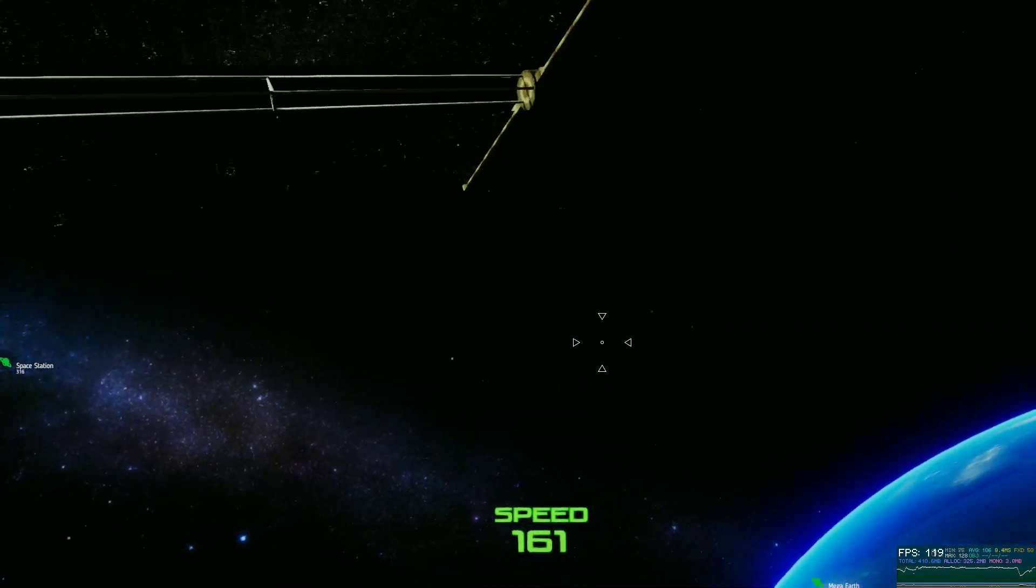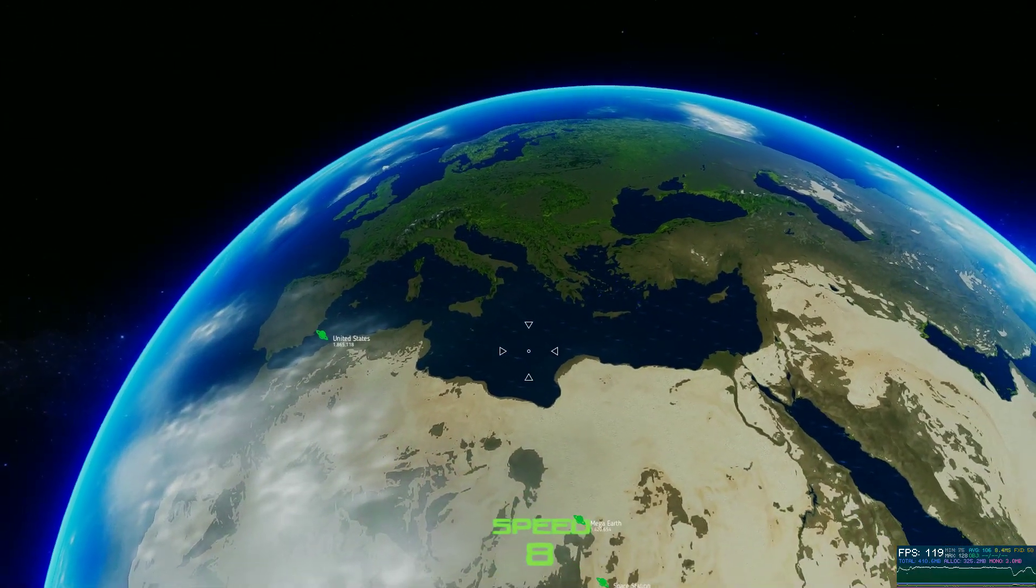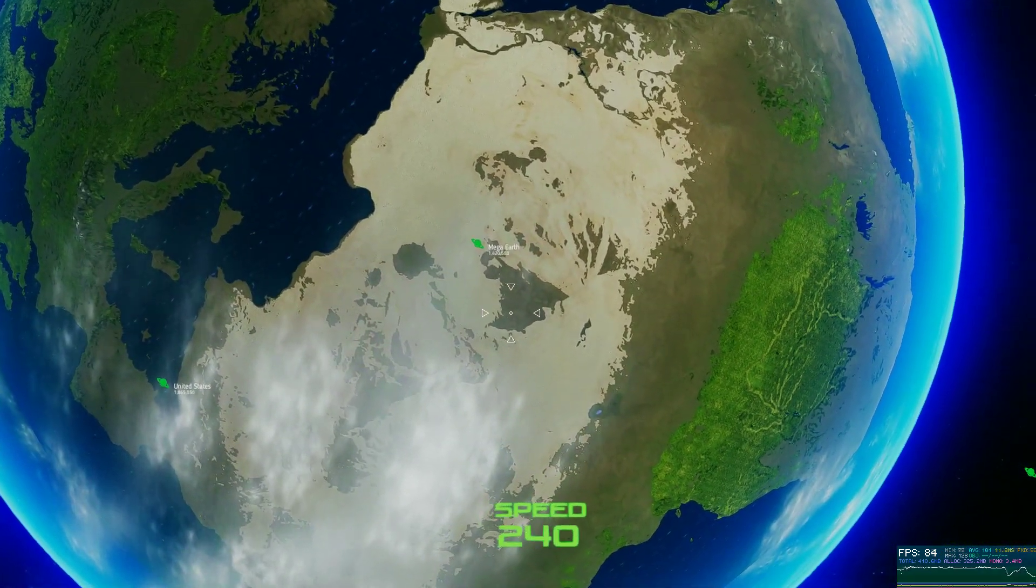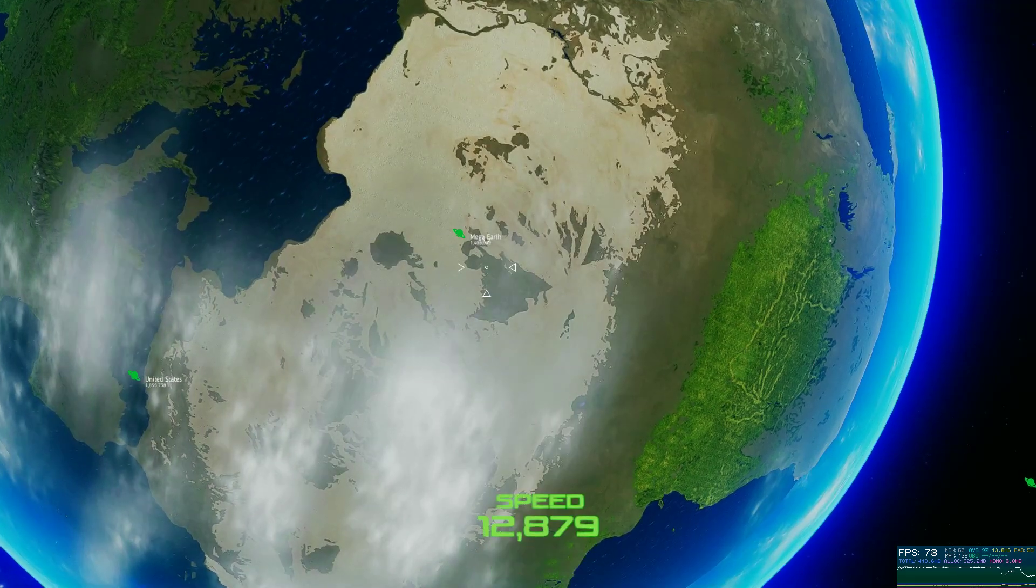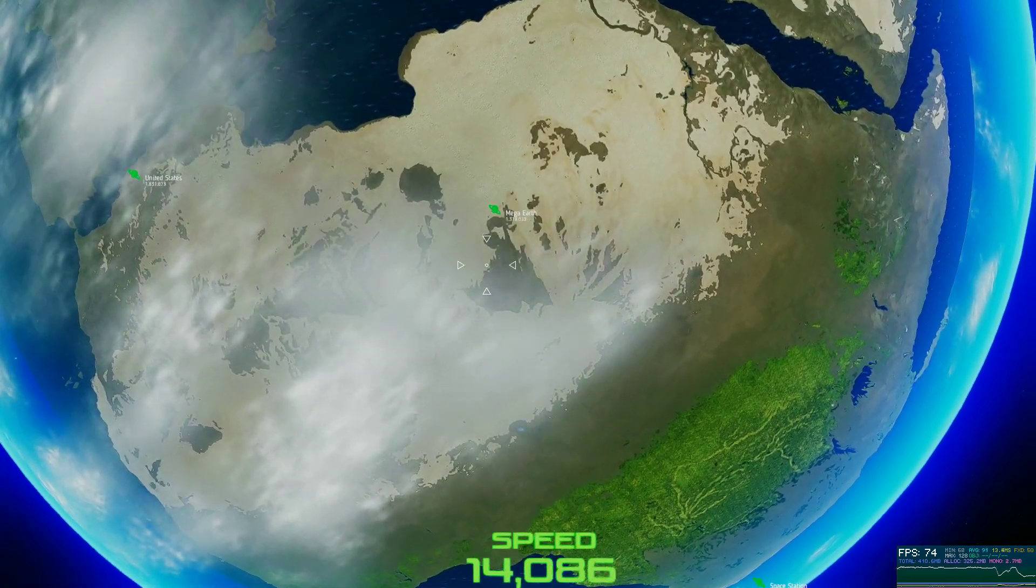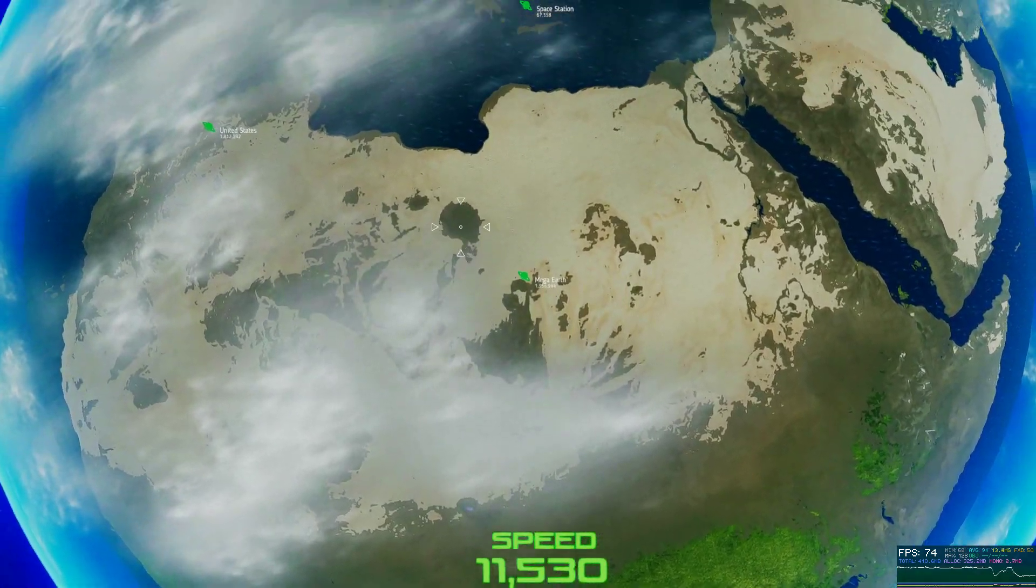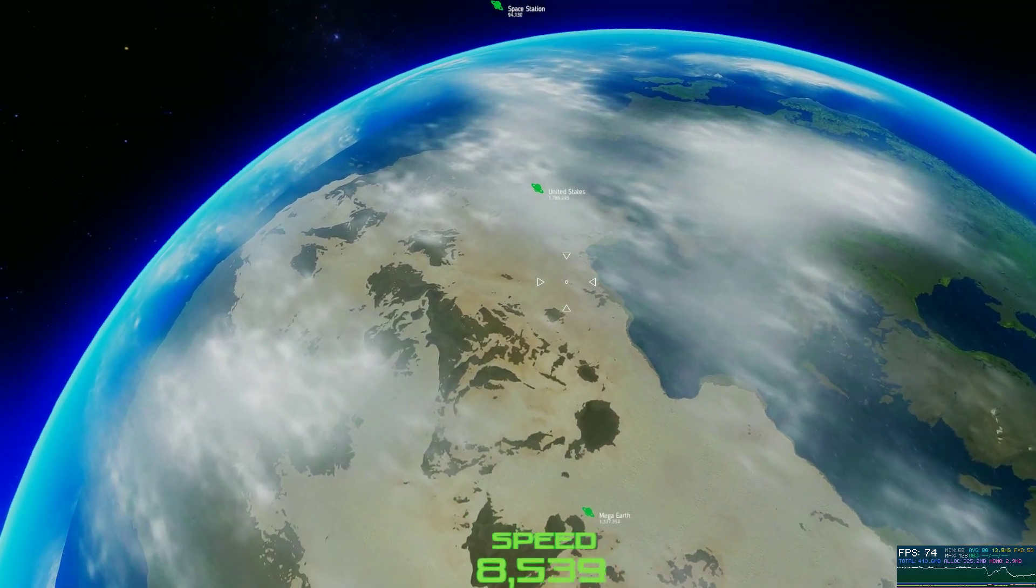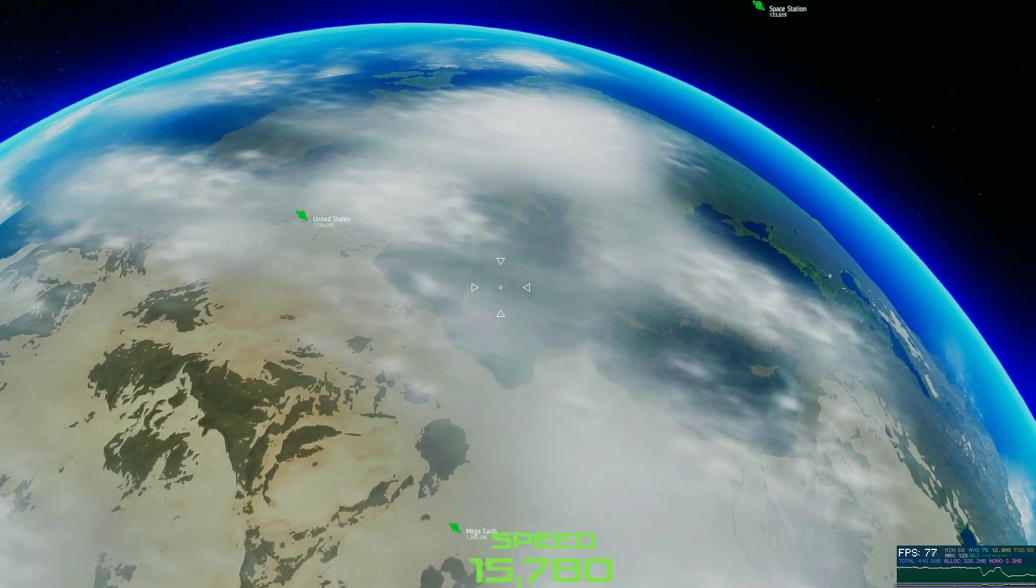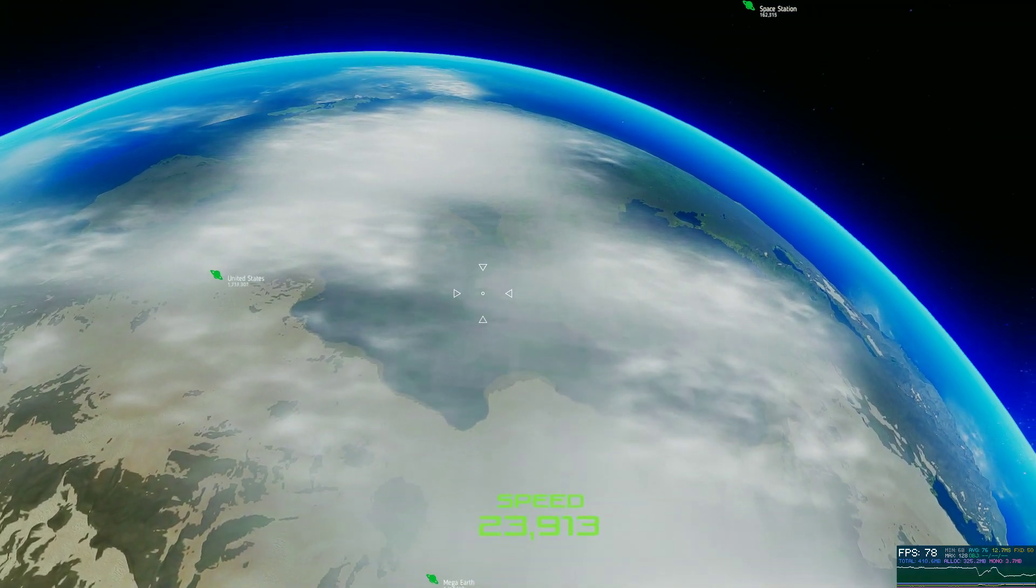So without further ado, let's go ahead and take a little fly around the planet here. Now I am running the volumetric clouds as well.